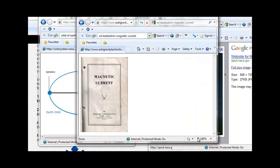Ed Leedskaldin stated in his book, Magnetic Current, that astronomers did not know what really caused the seasons.